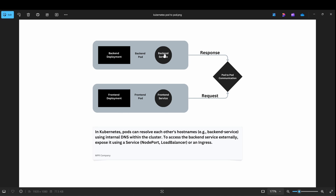First: backend deployment and backend service. Then frontend deployment and frontend service. This is the overall flow we will implement.